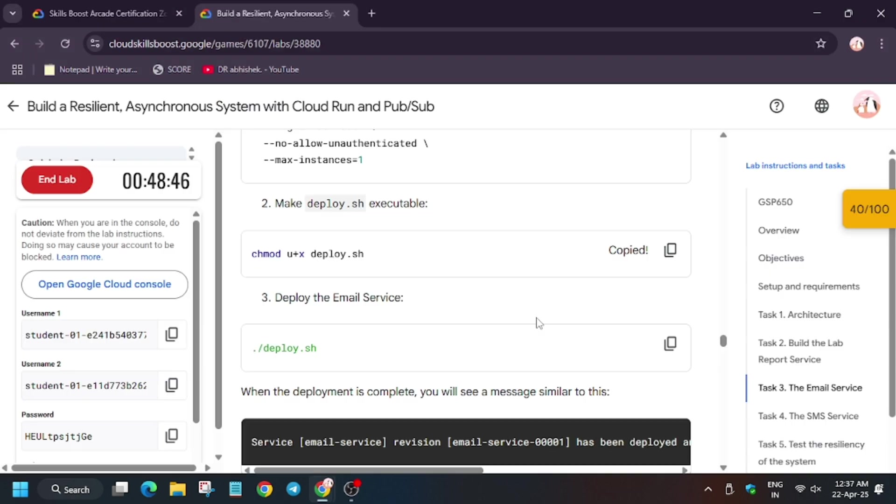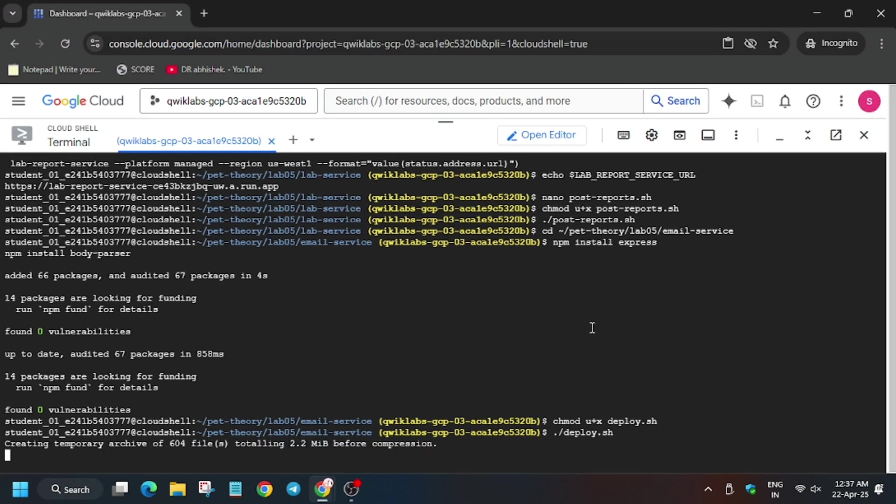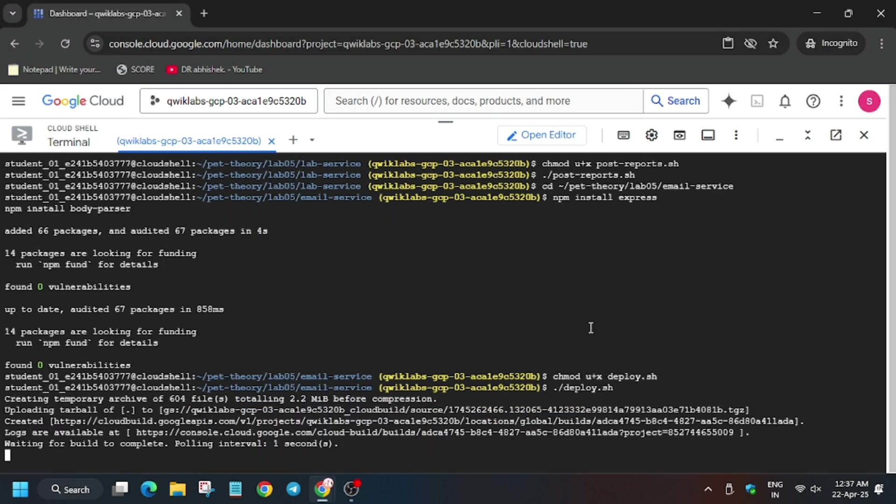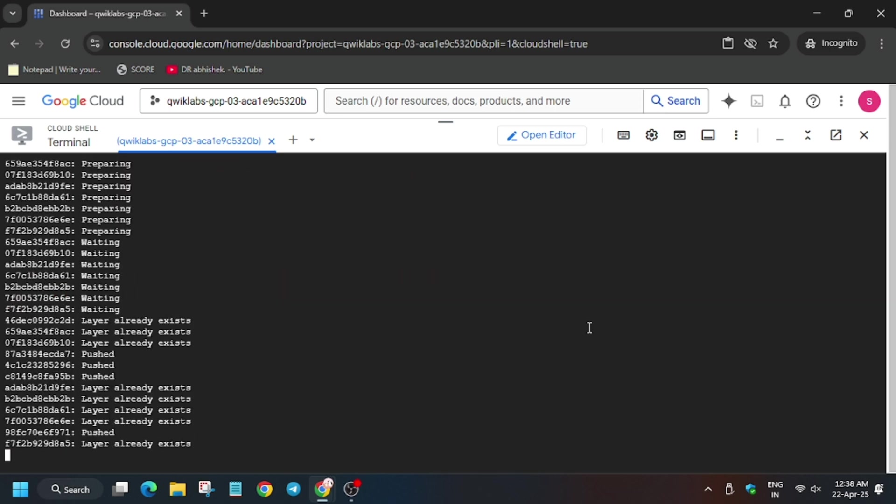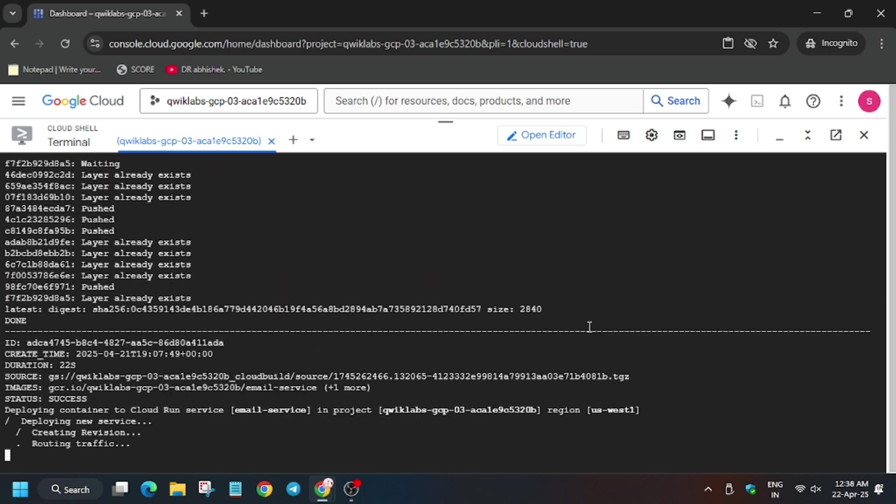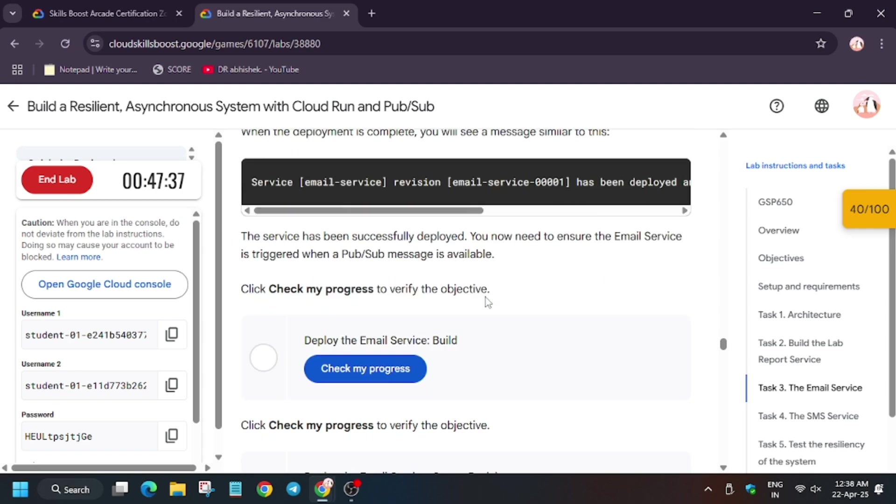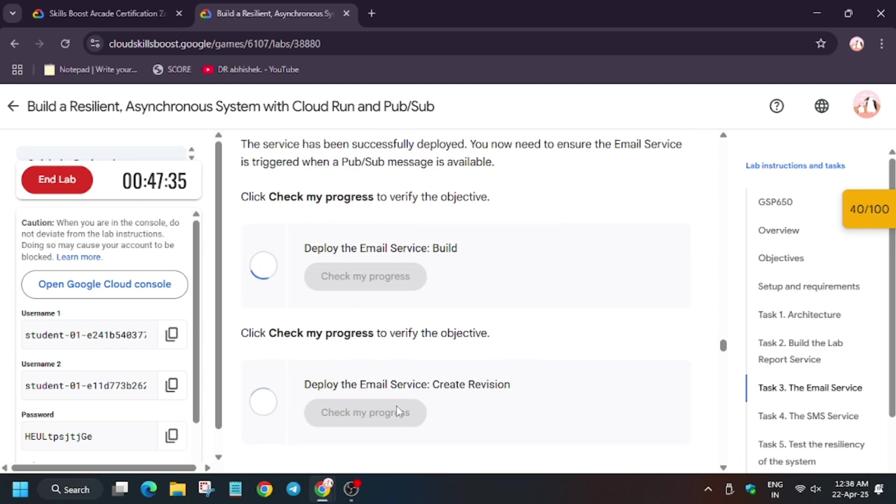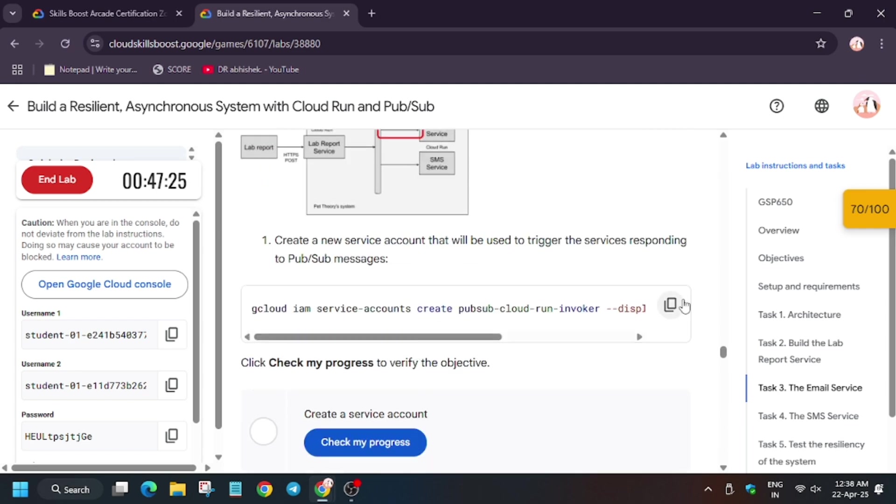Now open terminal, run it, and run this one too. Now here let's check my progress, we'll get a score without any issue.